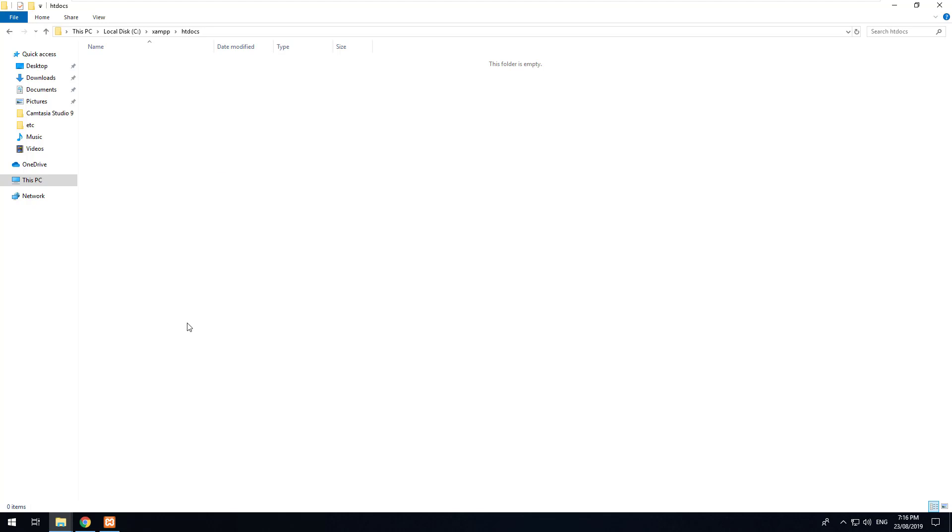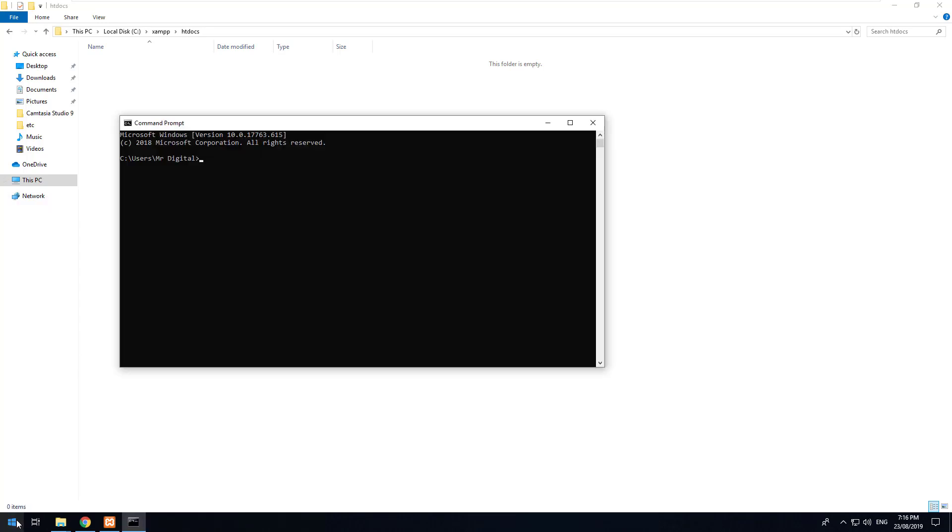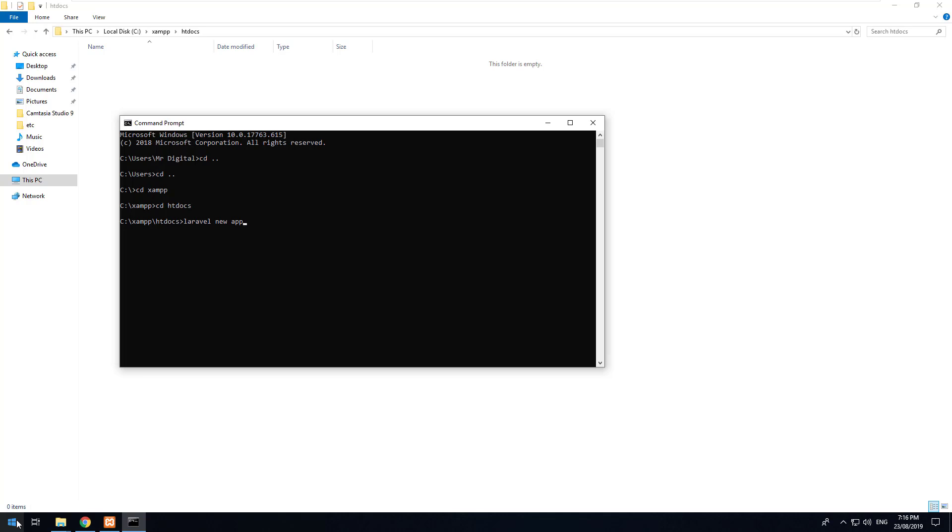So to do that we can go back to command prompt and navigate to your XAMPP htdocs folder. So let's do cd, we'll go back a few folders and then we'll do cd xampp and then cd htdocs. And inside there we want to do Laravel new app. Now we can call it whatever we want, doesn't need to be called app but I'm going to be calling it app for this tutorial. And what this will do is it will use composer to download a new Laravel project and install it in a folder called app. So let's give it a go.